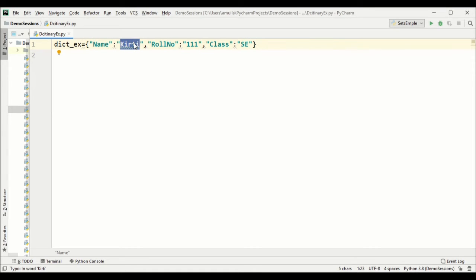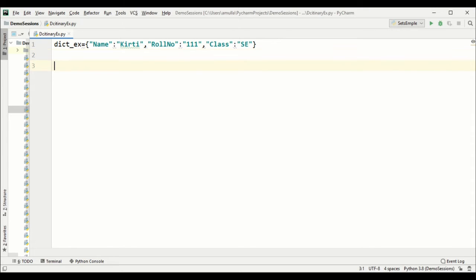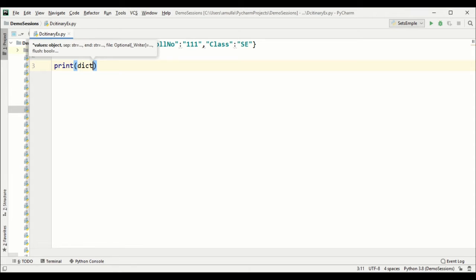The values we have mentioned can be of any kind of data type and they can repeat, but the keys we define must be unique. The reason is because we are going to perform various operations using the keys.